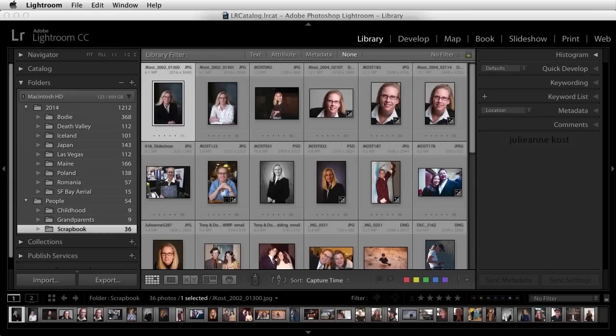Lightroom CC now has the ability to help you quickly find faces in images, making it much easier to find and tag people in photos. Not only can Lightroom detect faces, it can then recognize similar faces to help you tag the same person when they appear in multiple photographs.